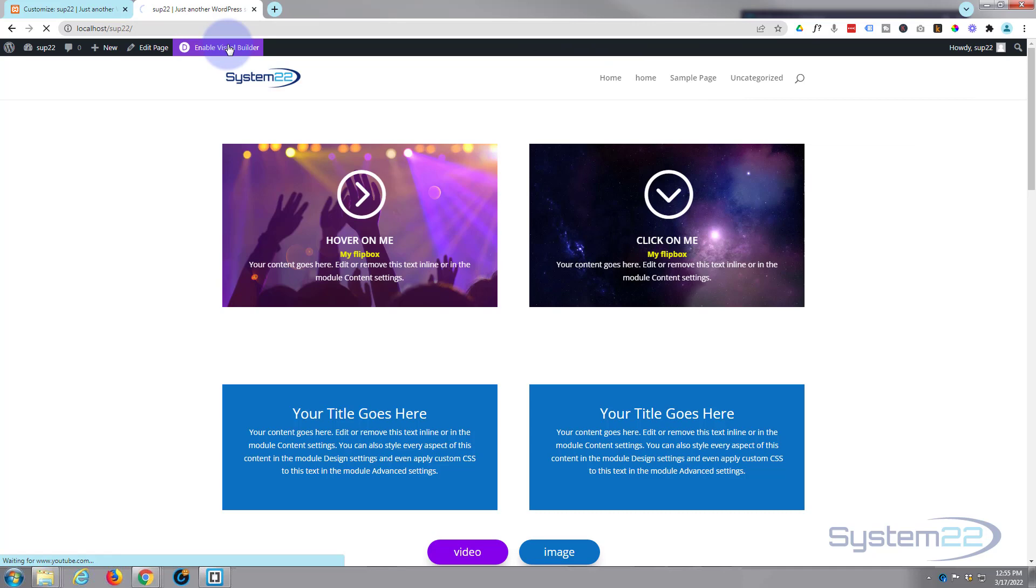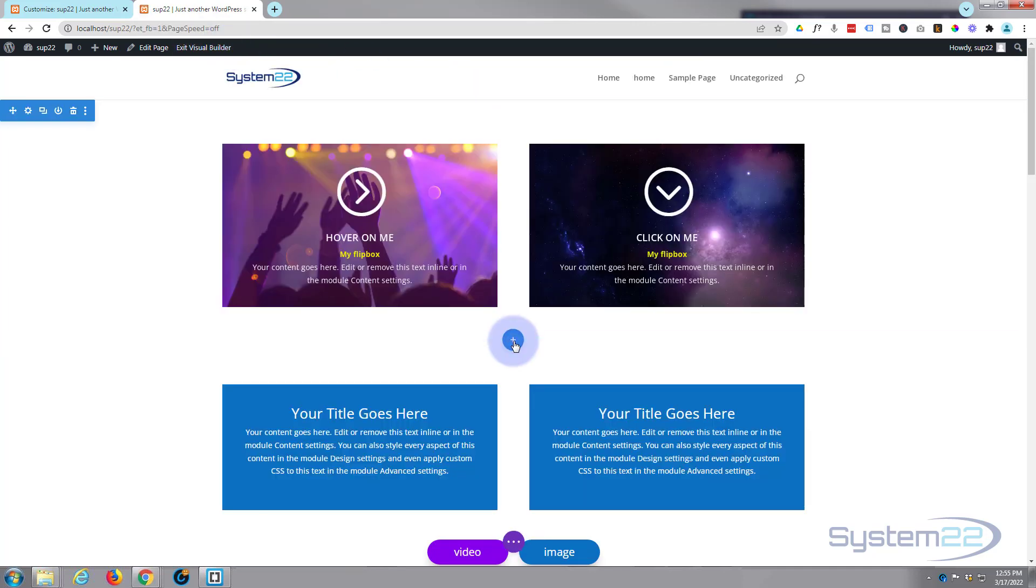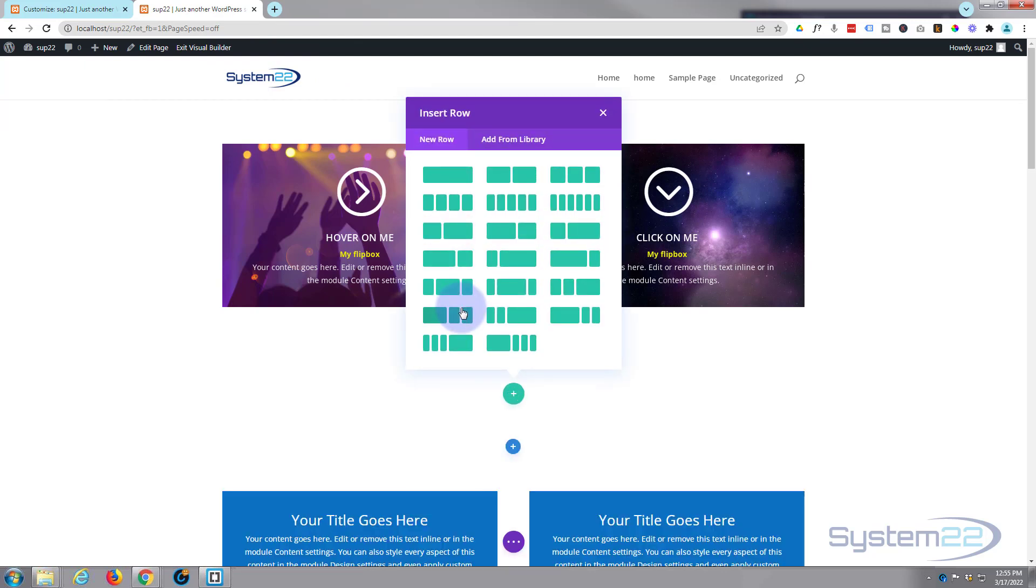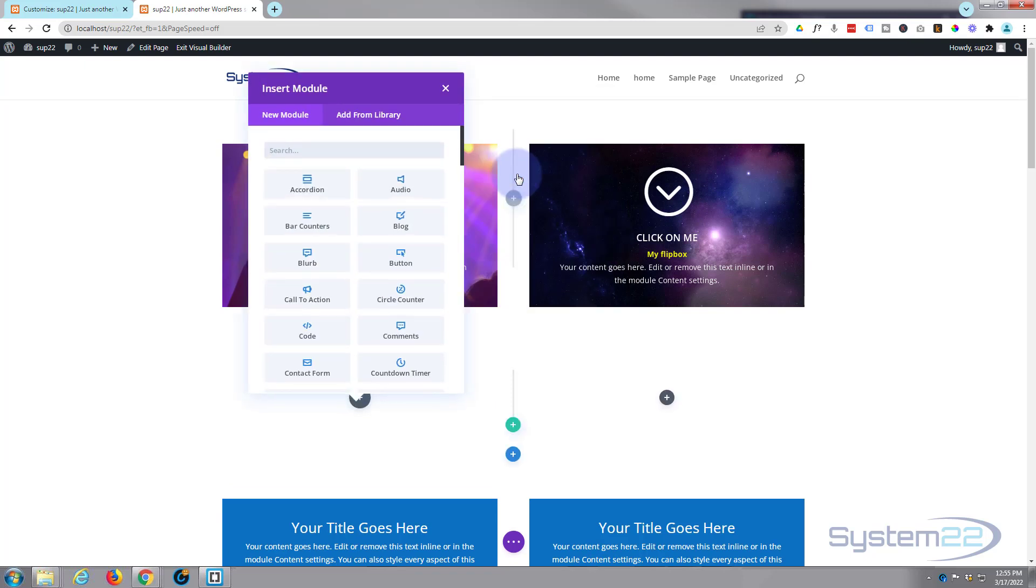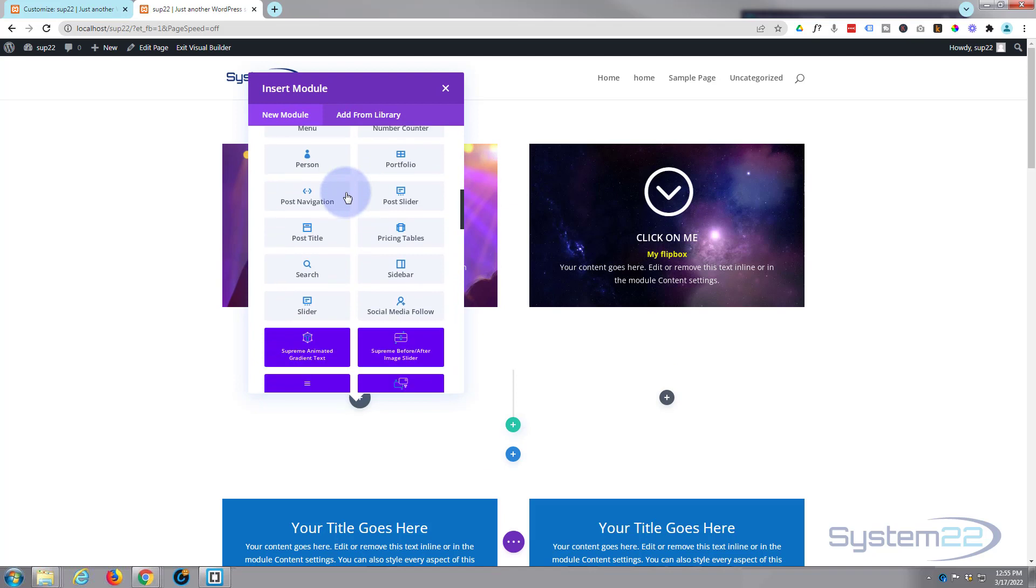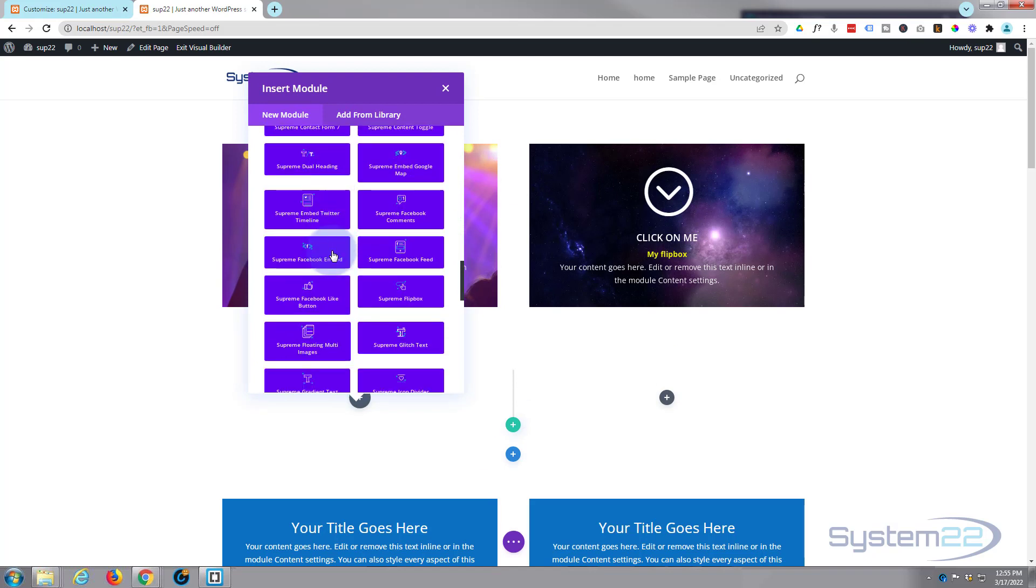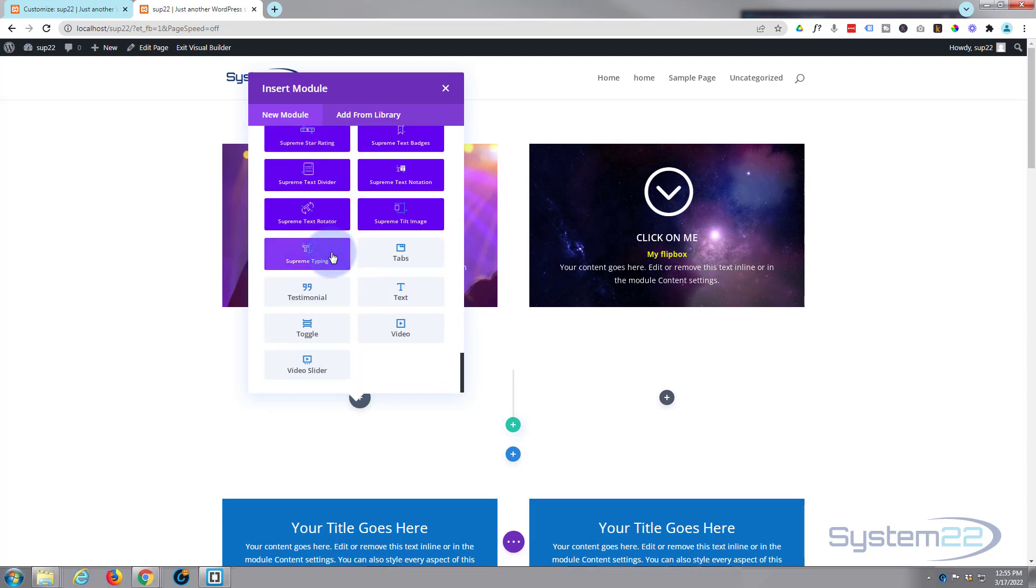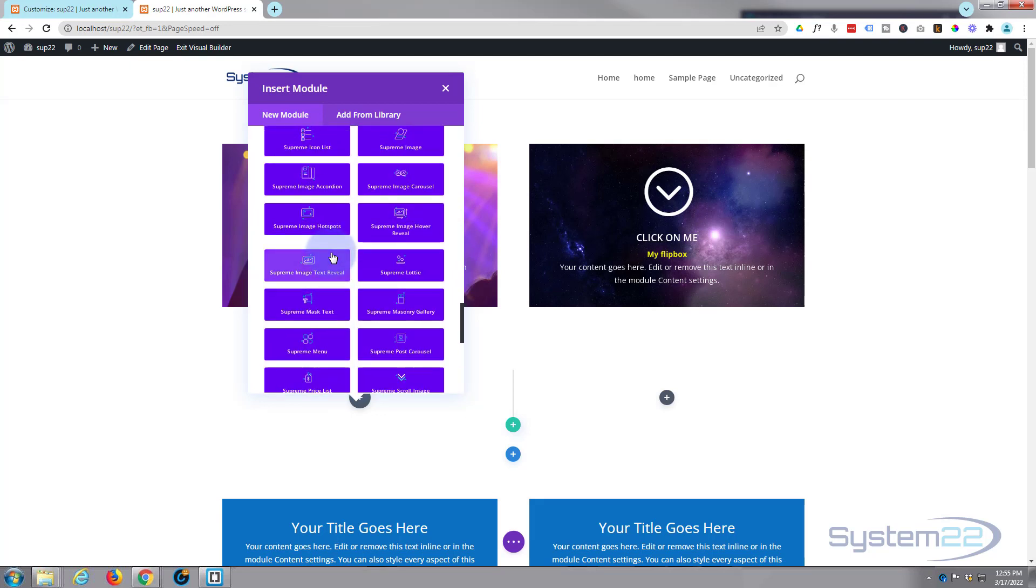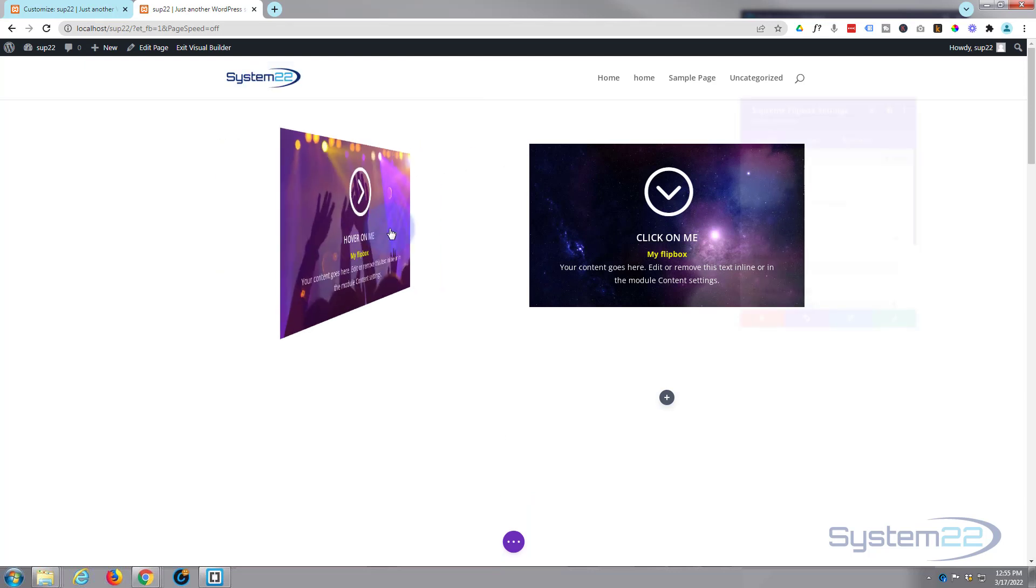So let's get started. I'll show you how it's done. I'm going to enable the visual builder. Let's add a new section. I'm going to make it a regular section and I'm going to pop two columns in there. Okay, if we roll down, when you install Divi Supreme modules you get 40 or so of these new modules here and there's some absolutely fantastic modules there, really are. We're going to be looking at the flip box today. There it is, Supreme flip box.